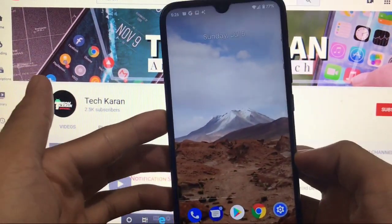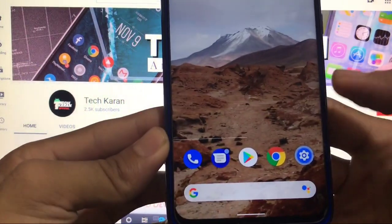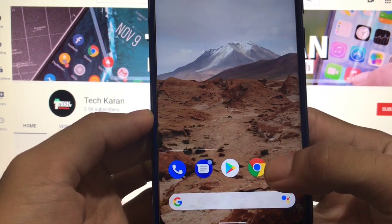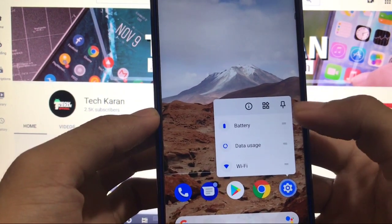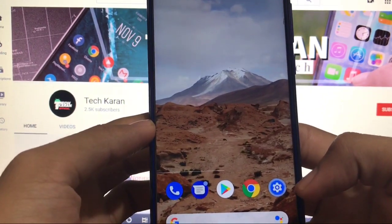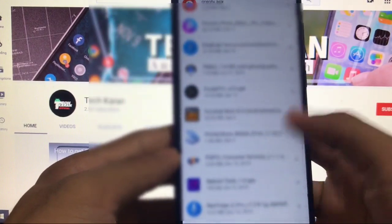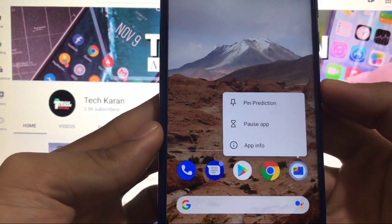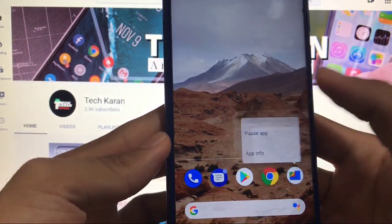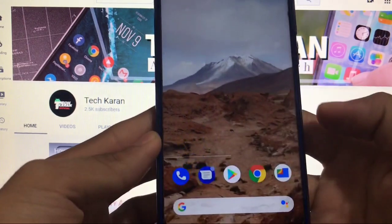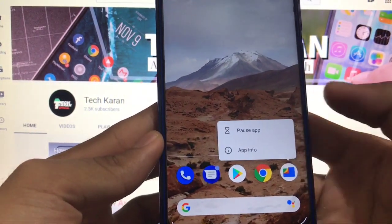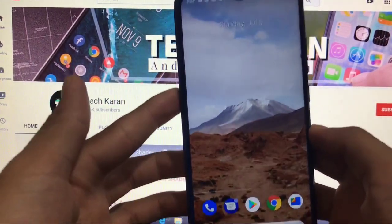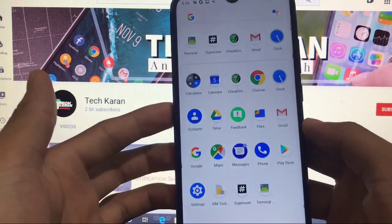One main feature I personally noticed and liked is this pin icon — these four icons are a little different. This icon is actually the pin option. For example, if we launch Files and click here, you can see the pin prediction option. If you pin an app, whenever you open any app from here the app will not change. There are a lot of settings options available here.